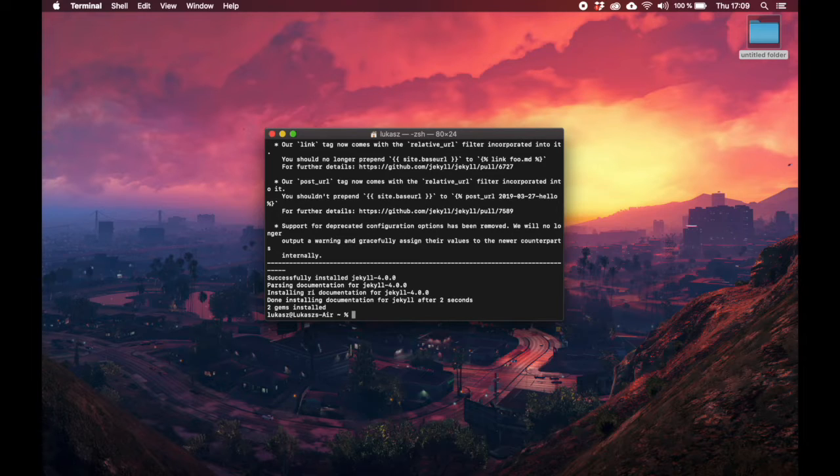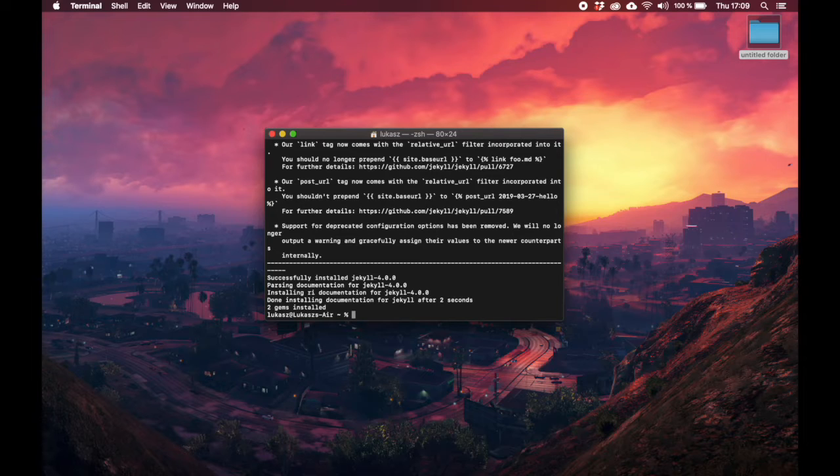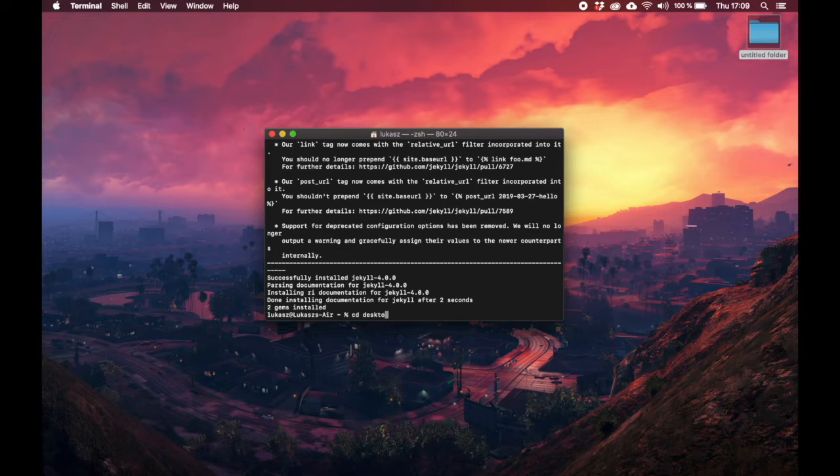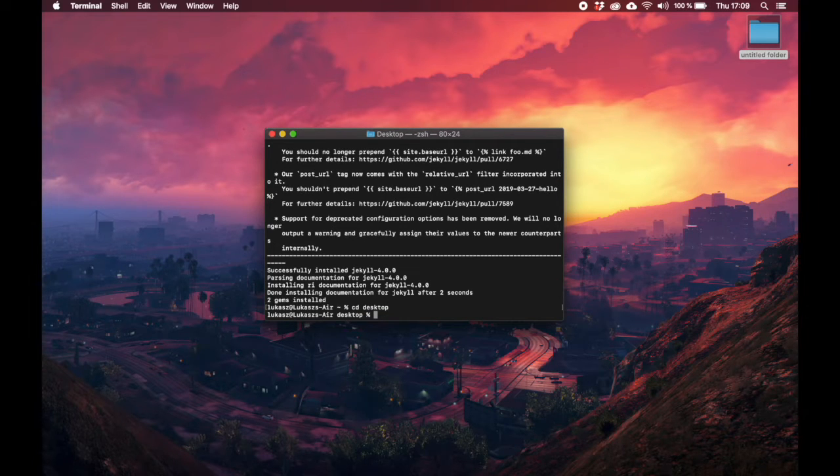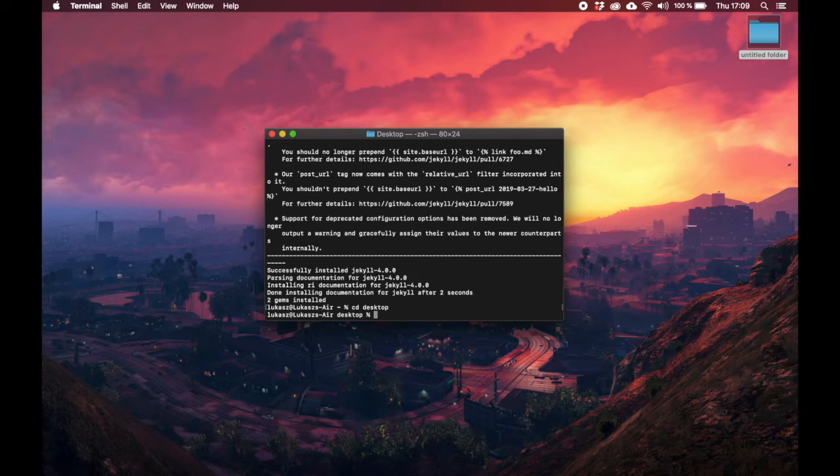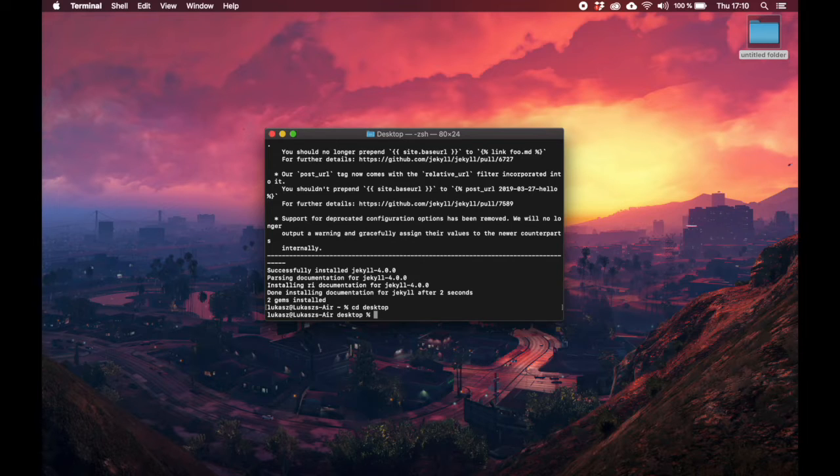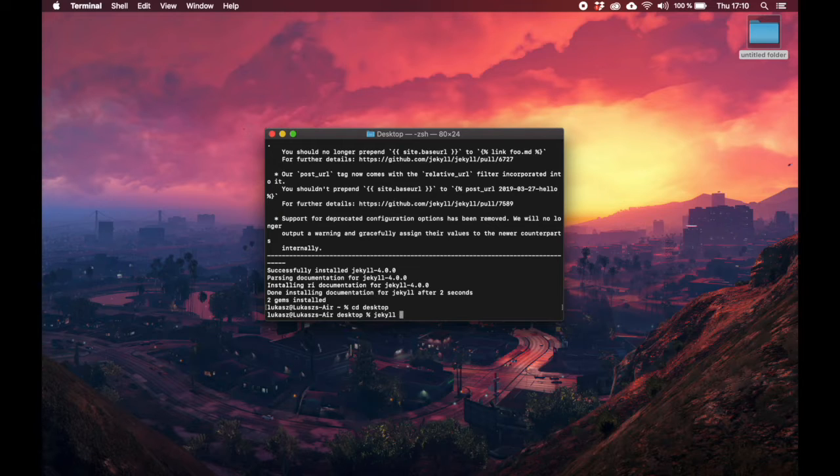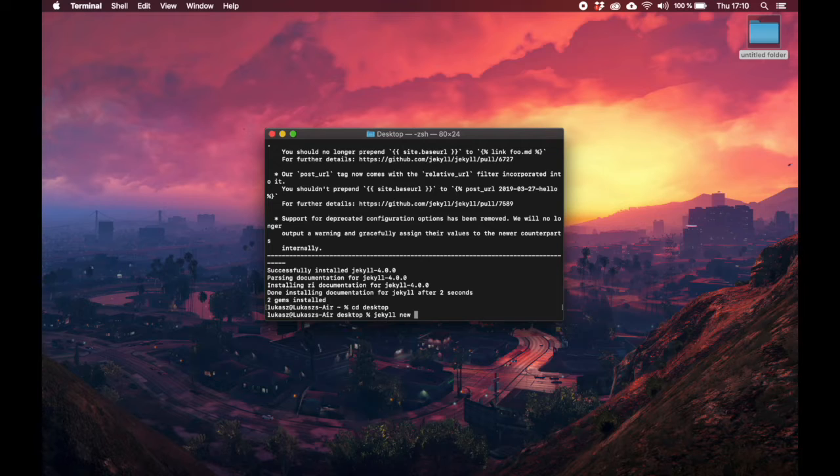It will install the newest version of Jekyll on your computer. Now that we have Jekyll on our system, the next thing is to create a new page. To make sure this new page will be on your desktop, simply type in cd desktop. CD stands for change directory, so that means we are working in your desktop now.